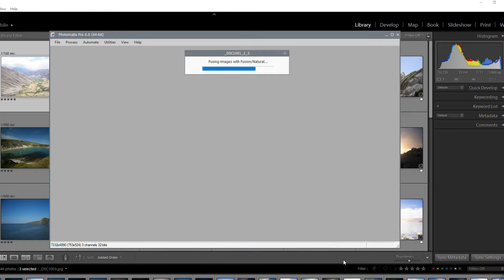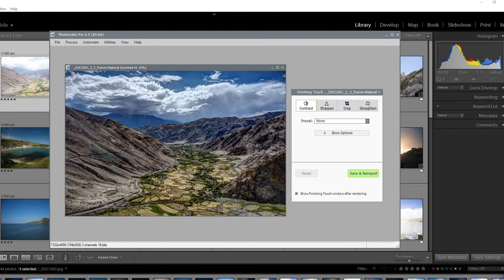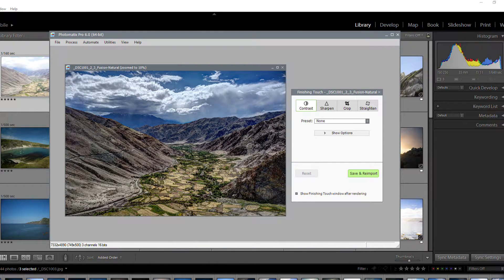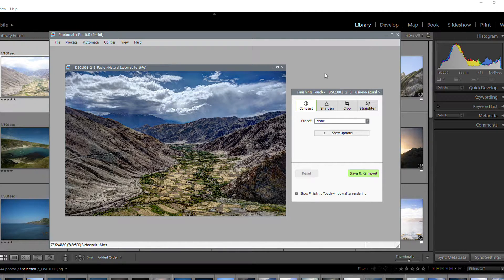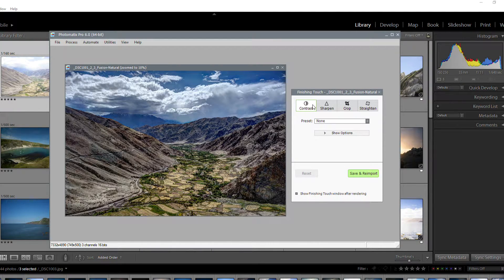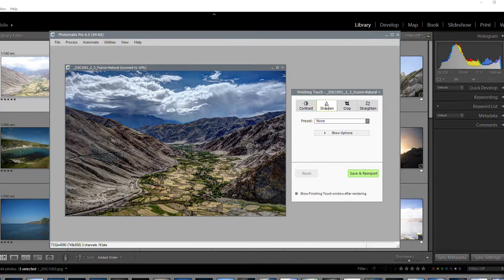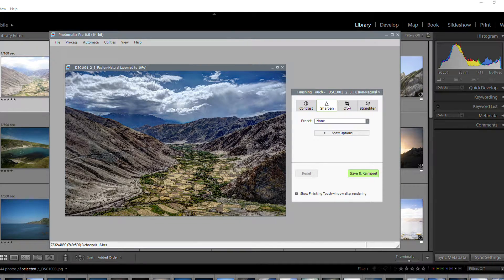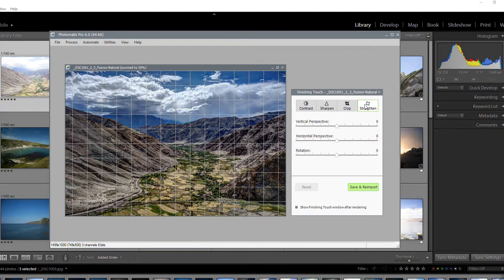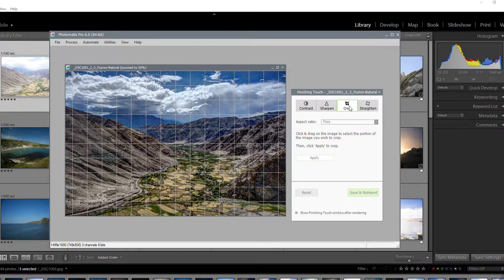Before reimporting into Lightroom, you can add some finishing touches to your image. The Finishing Touch panel lets you increase the contrast of your image. You can also sharpen it, straighten, and crop it.